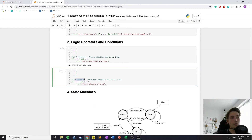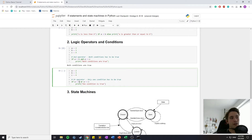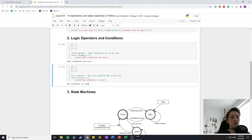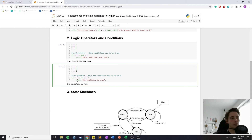We can also use the OR operator in our conditions. If we have two conditions, we check if one of them is true and it will return true if both conditions are true as well. But if none of the conditions are true it will return false. In this case one condition is true because two is less than three, but two is not bigger than four. Since one of the conditions is true it will print out this string.